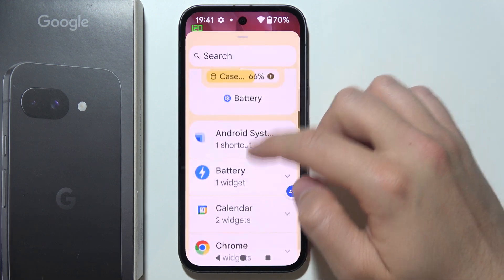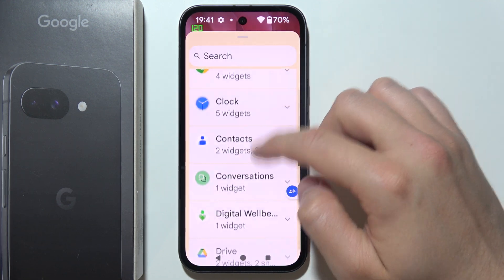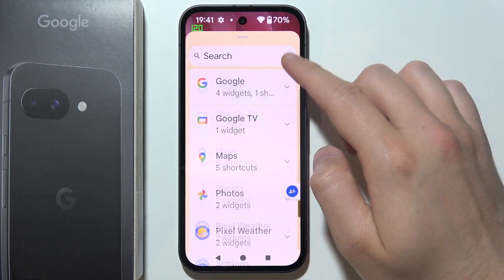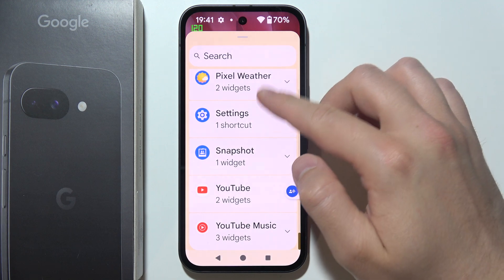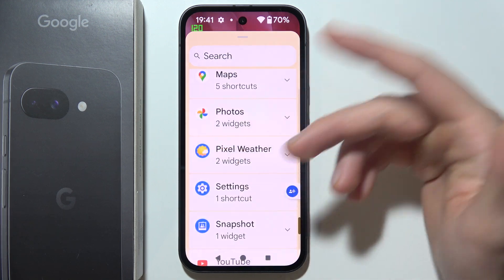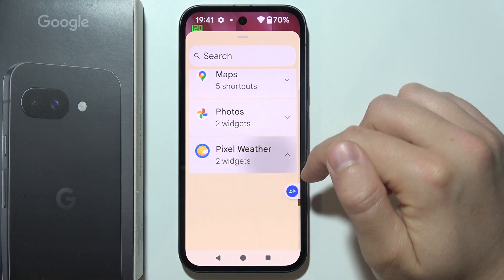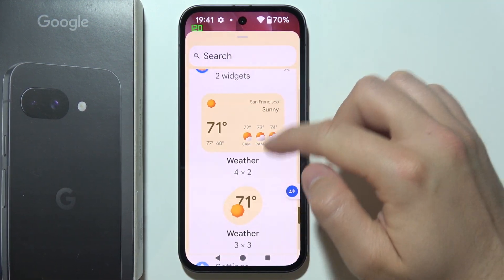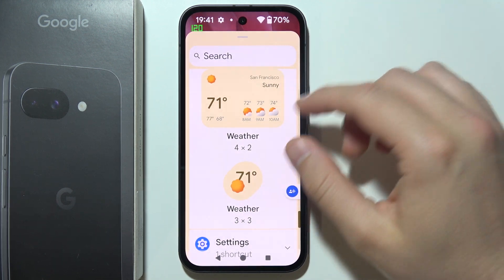Then you have to scroll down and search for weather. It should be available at the bottom because we have alphabetical order. There's the Pixel Weather option.